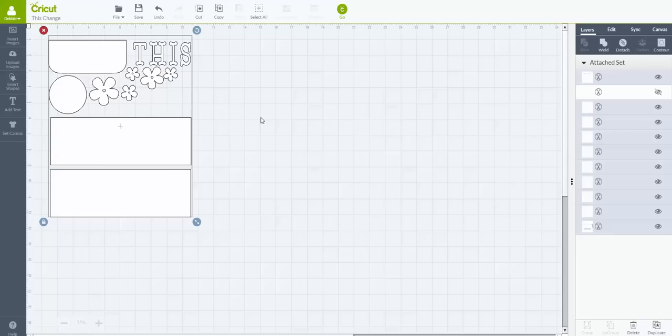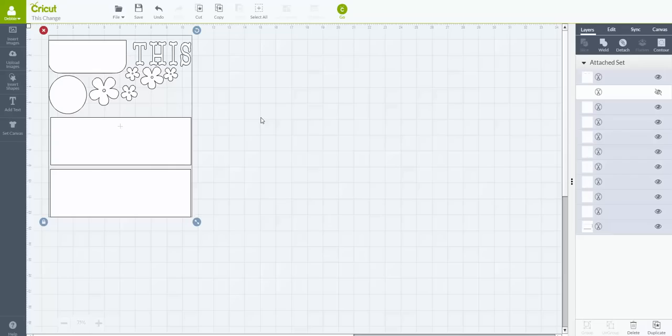And I offer a monthly scrapbook club. We make seven double page layouts each month using supplies from my Close to My Heart shop. And I create all the design space files for you. So all you have to do is buy the supplies, use the design space file, and cut all the pieces out. And then you watch me in a live video put the layouts together. And you have seven double page layouts done in one month.